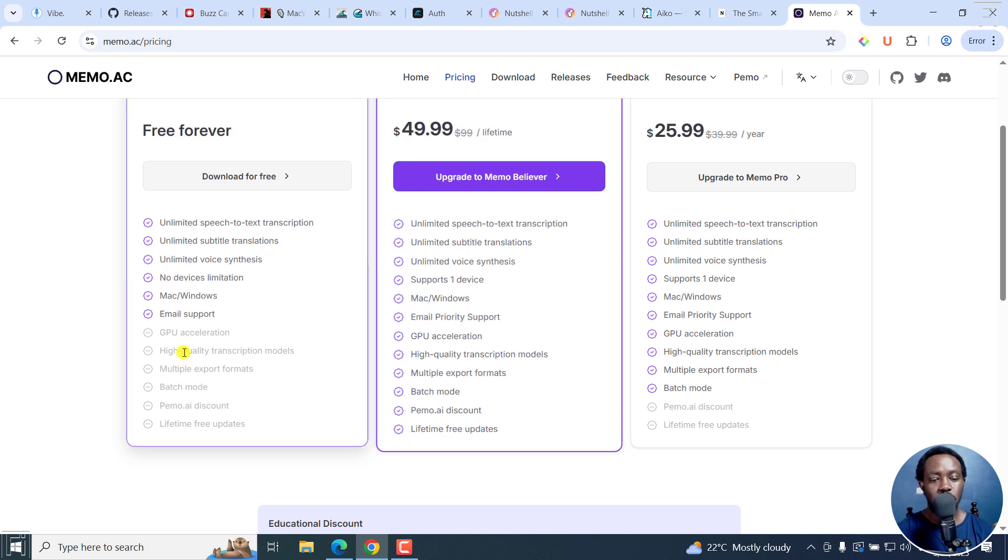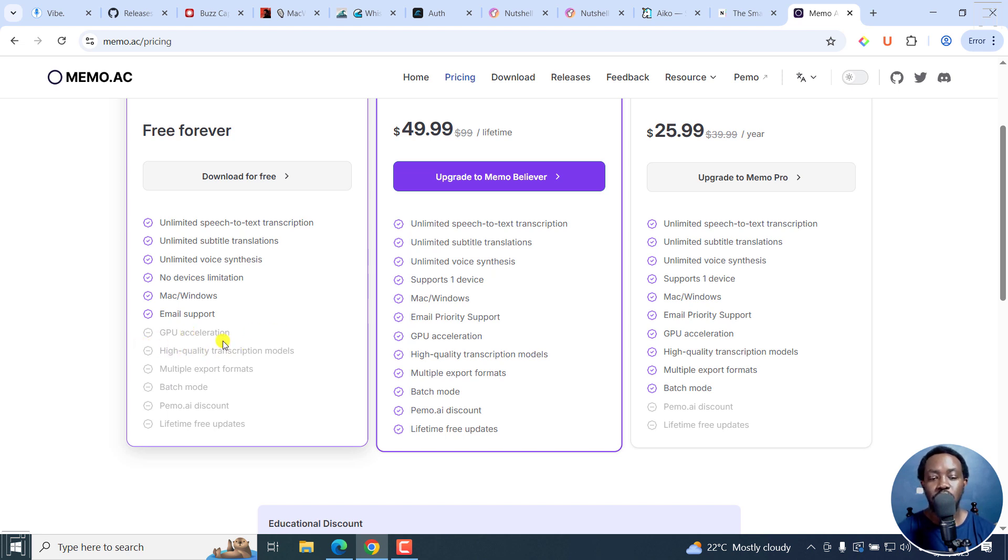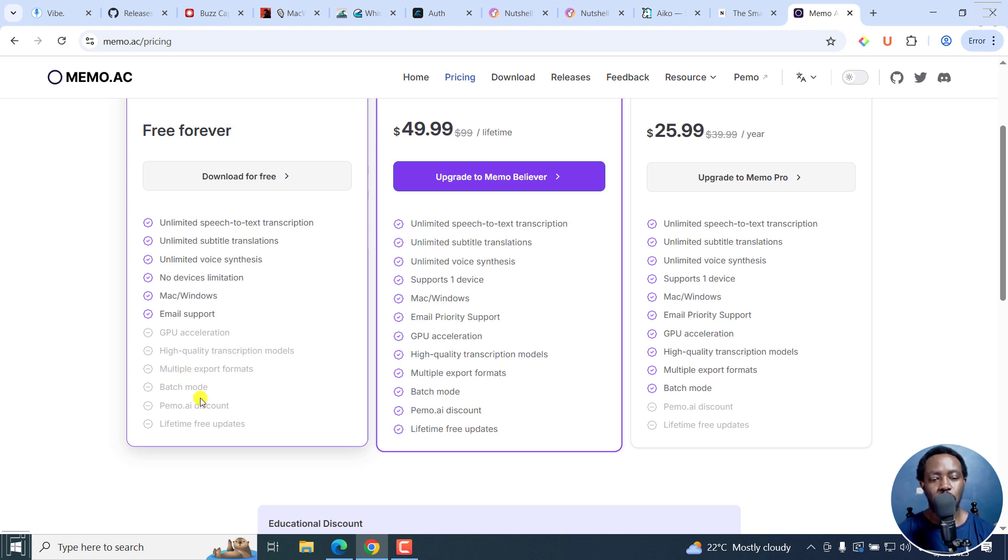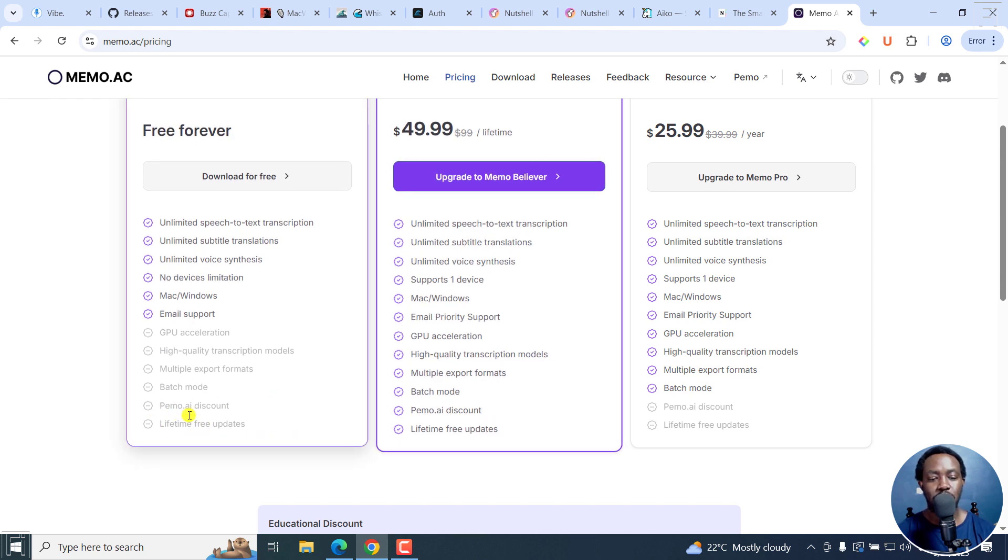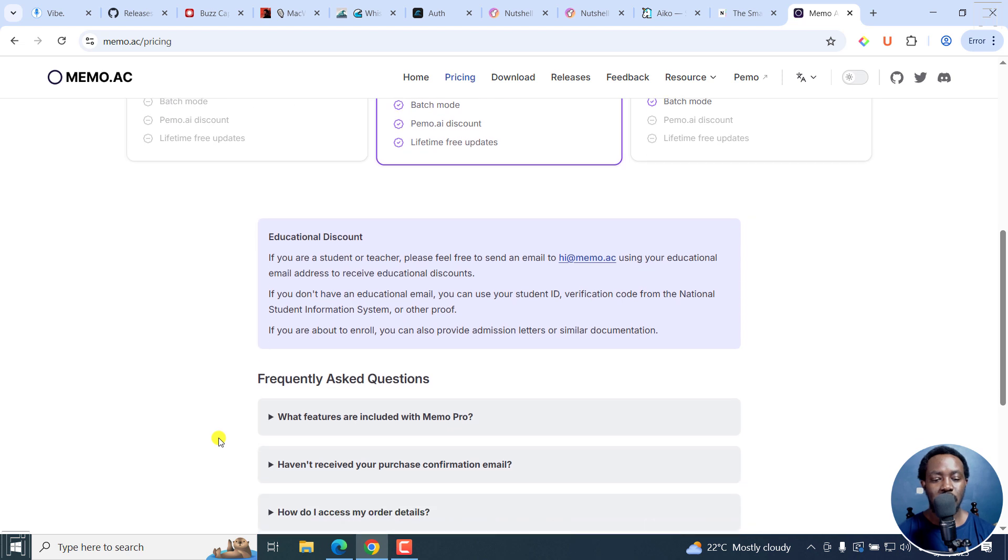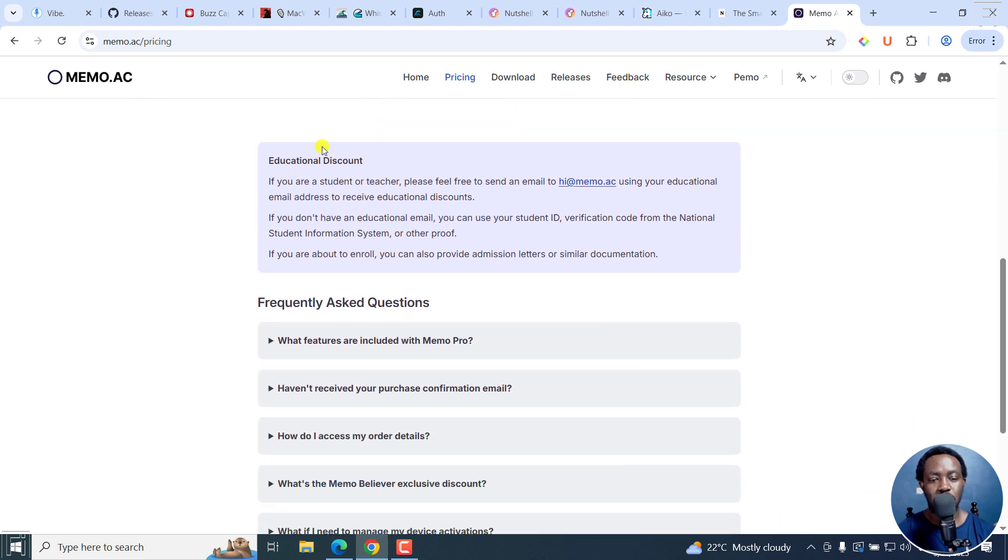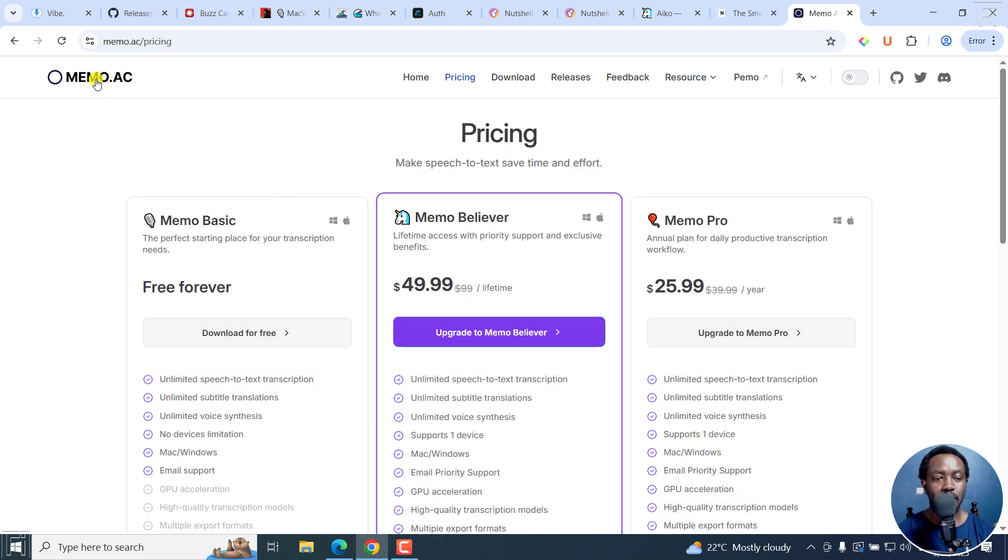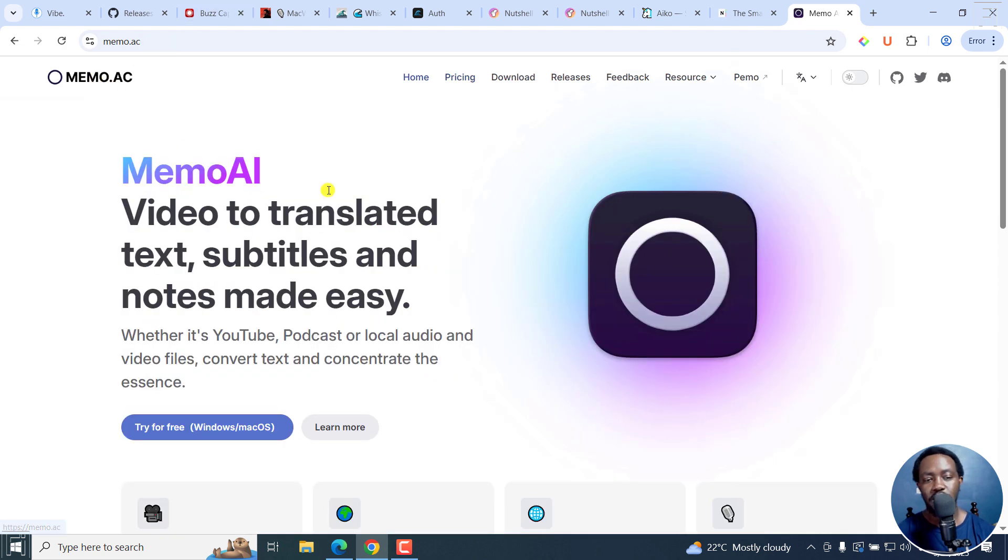The free version is free forever. It's the perfect starting place for your transcription needs: unlimited speech-to-text transcription, unlimited subtitle translations, unlimited voice synthesis, no device limitations, Mac and Windows, email support is available. What you're going to miss with the free version is there's no GPU acceleration, the higher quality transcription models, maybe I'm assuming it's Whisper Large V3, those ones are not available. Maybe you are only dealing with the small or medium Whisper models. Multiple export formats are not available, batch mode not available, and lifetime free updates will not be available. But it's good that they do have an educational discount right there.